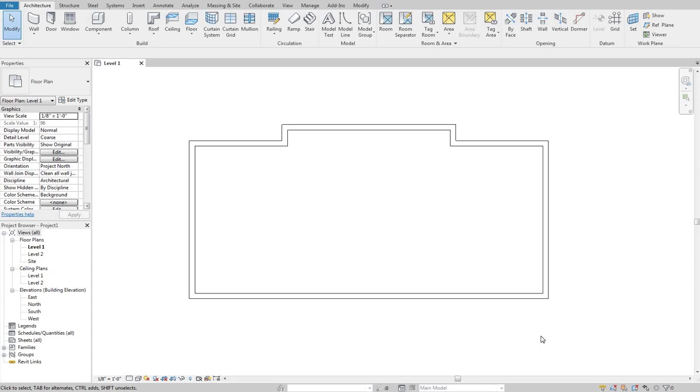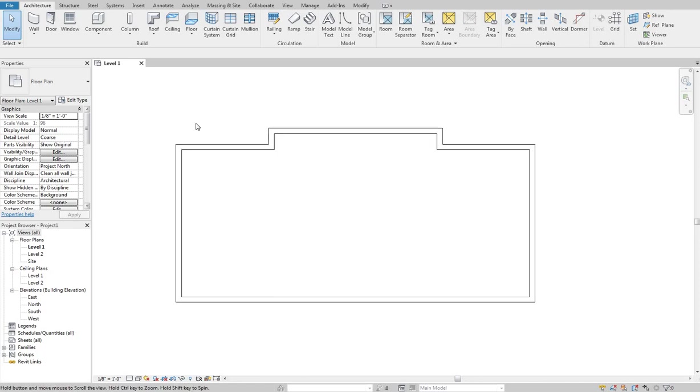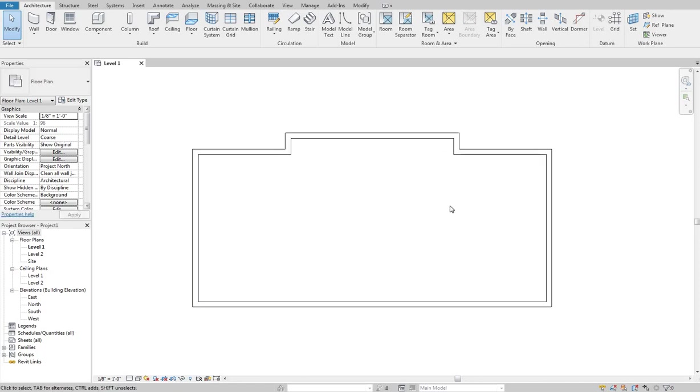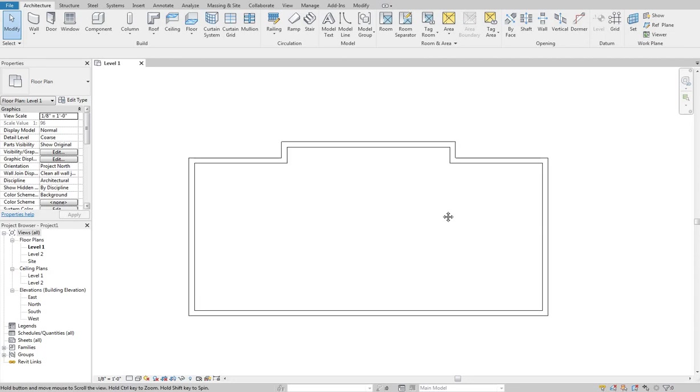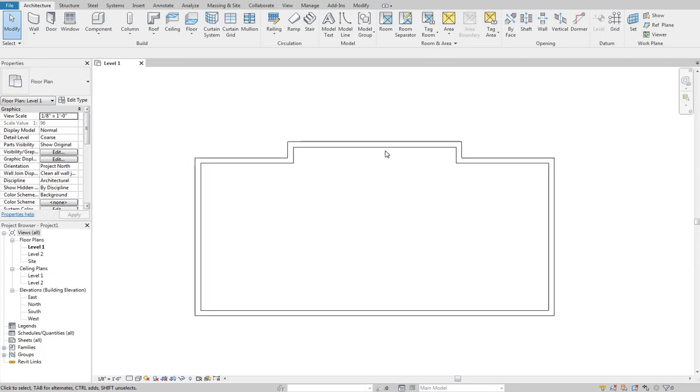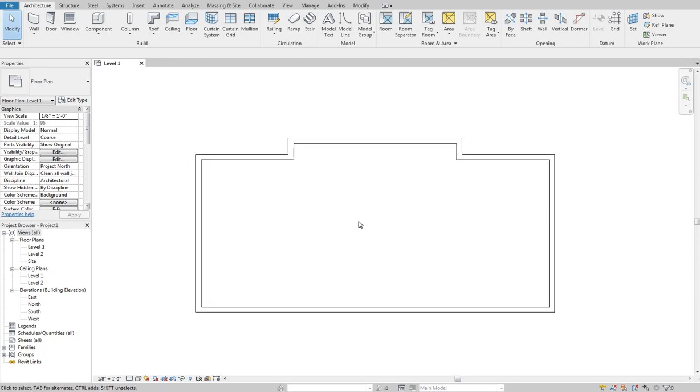Before we jump into that, I will say which one you pick does matter. Let's say I've got a couple walls here that we'll be using as our template to create the roofs and ceilings.